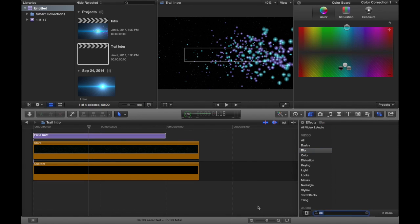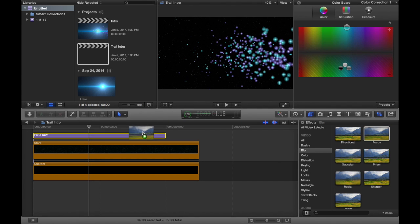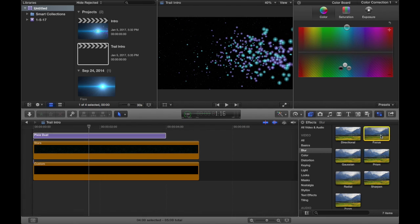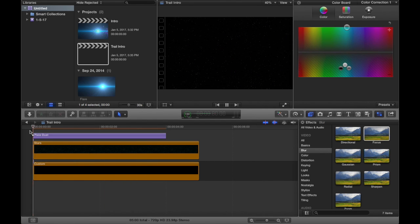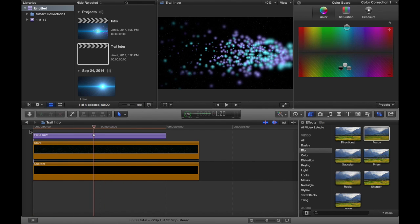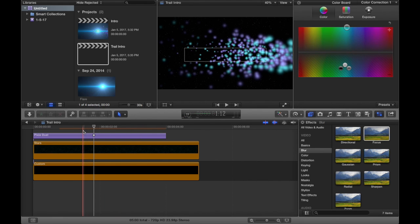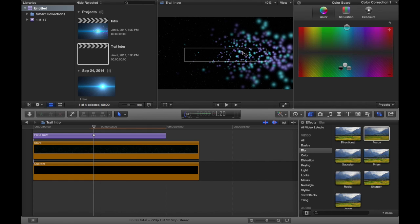Then you want to go into your Blur effects and select Focus, and drag it onto your pixie dust. That didn't work the first time, so just drag it on again. It gives that blur, and it really looks good. If you don't put that in there, it's not going to look good, because then we're not focusing on the outsides — we're focusing where your name is going to be. This box over here, that's where your name is going to be. It basically attracts more attention to your name, and that's the point of an intro.